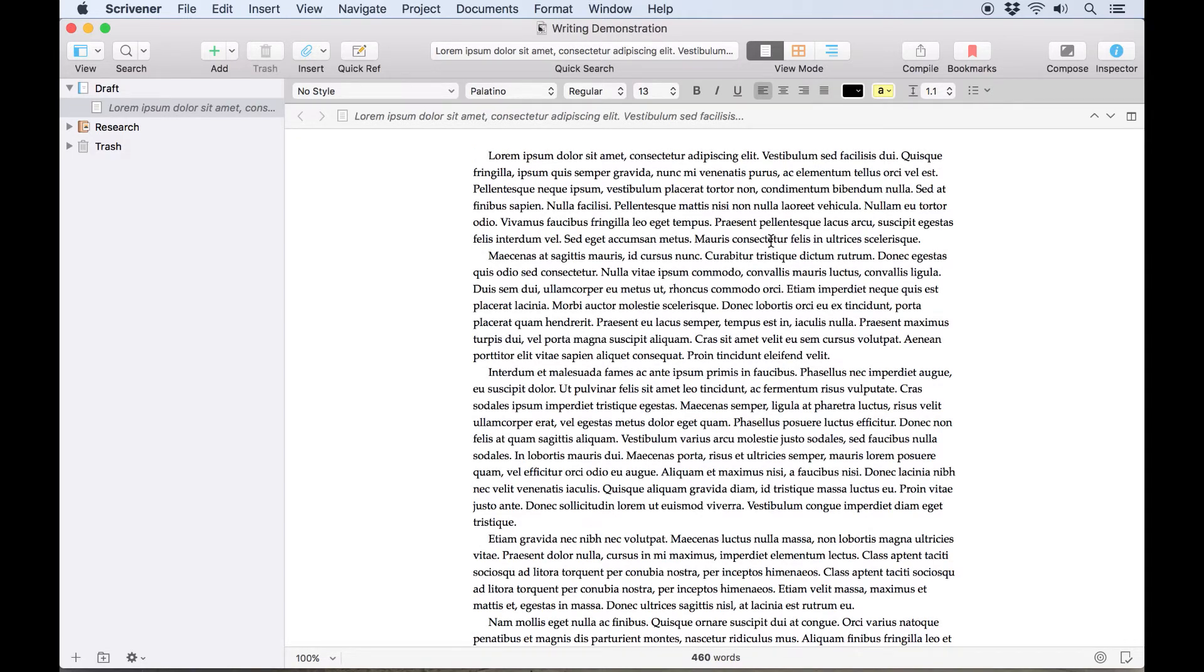By default, the text appears in regular 13-point Palatino, left justified, but if you want to make any changes to the formatting, you can do so in a couple of ways.